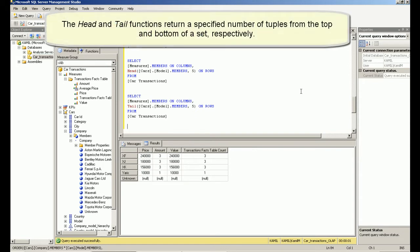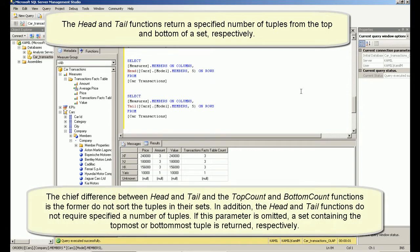The head and tail functions return a specified number of tuples from the top and bottom of a set respectively.